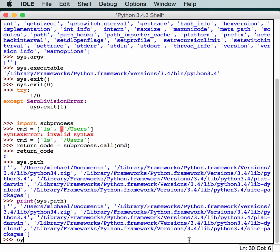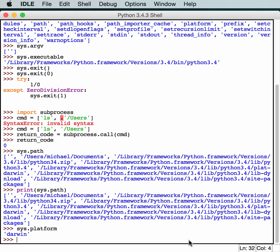Next up is sys.platform. This is quite useful because it'll tell you what platform you're on. So if you're on Windows, it will return Win32. Since I'm on a Mac, it returns Darwin.